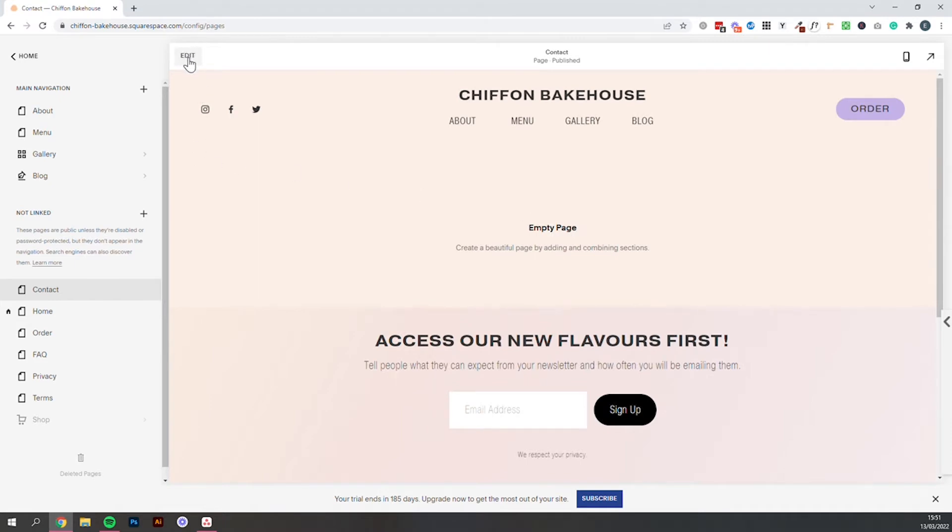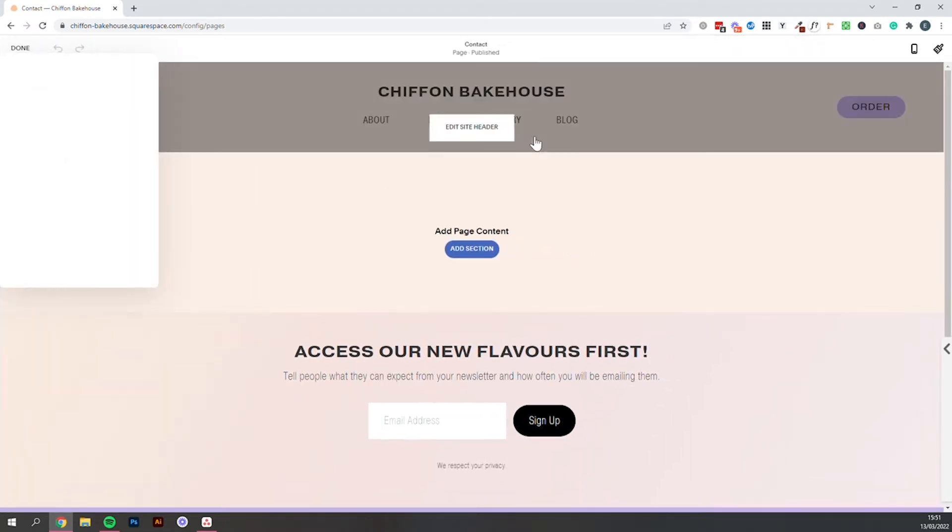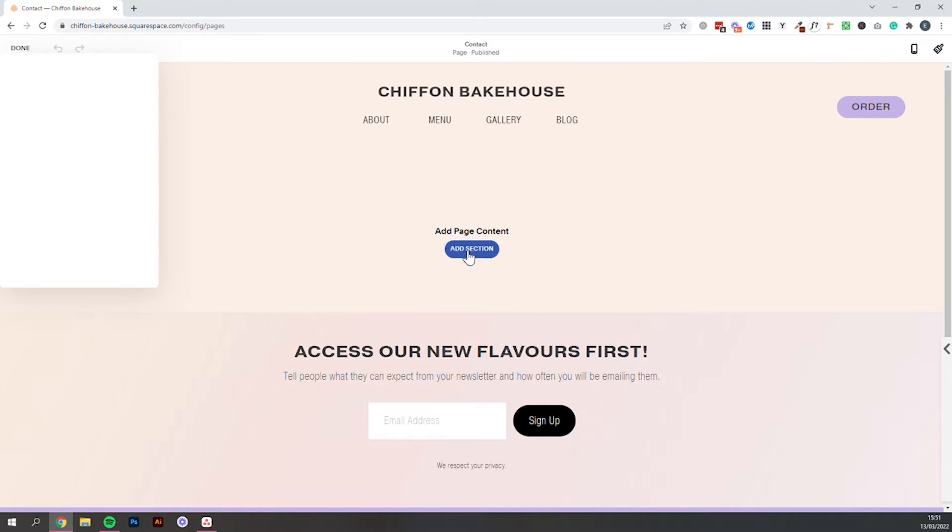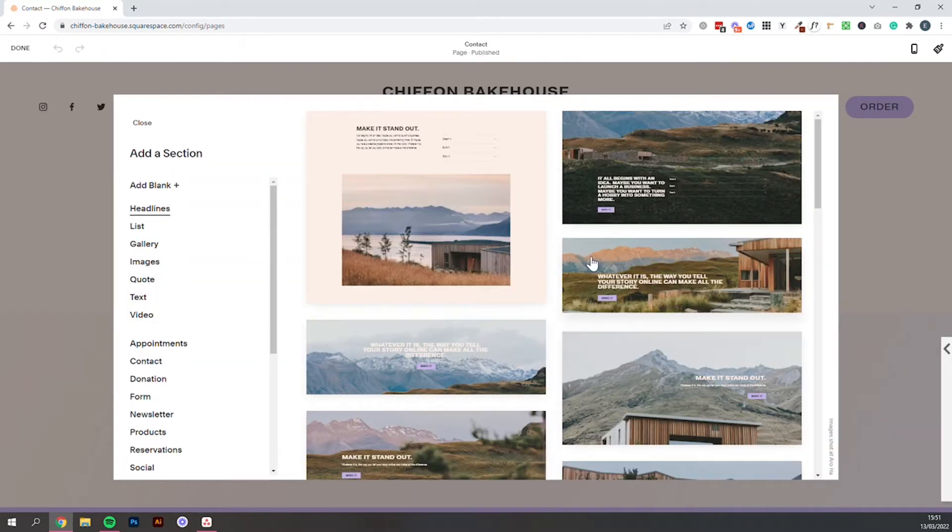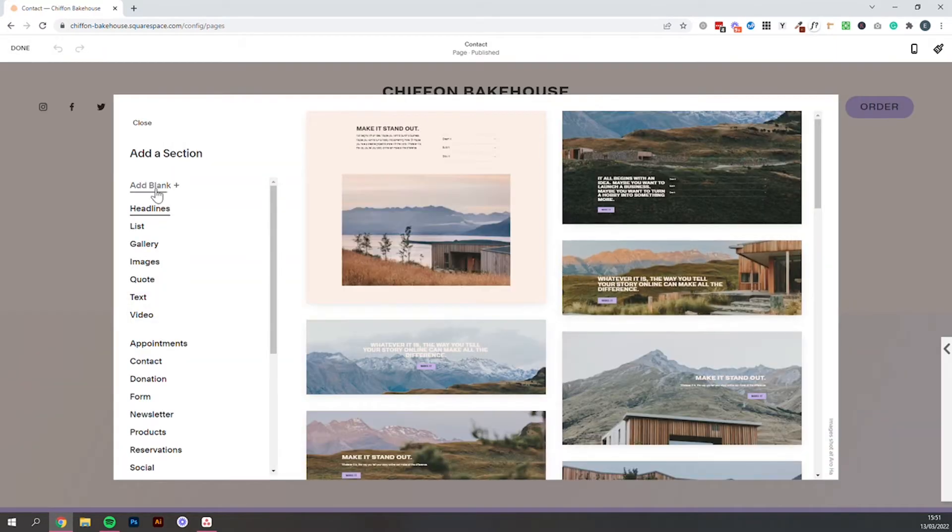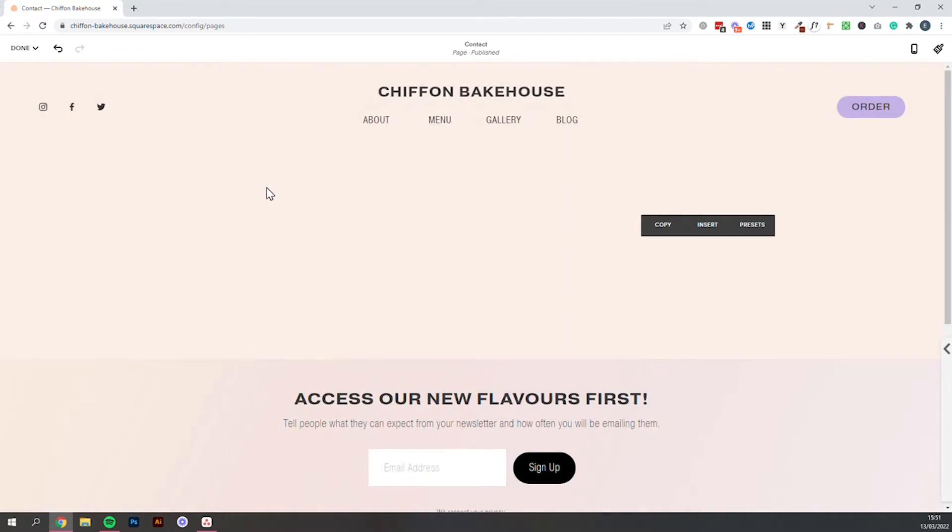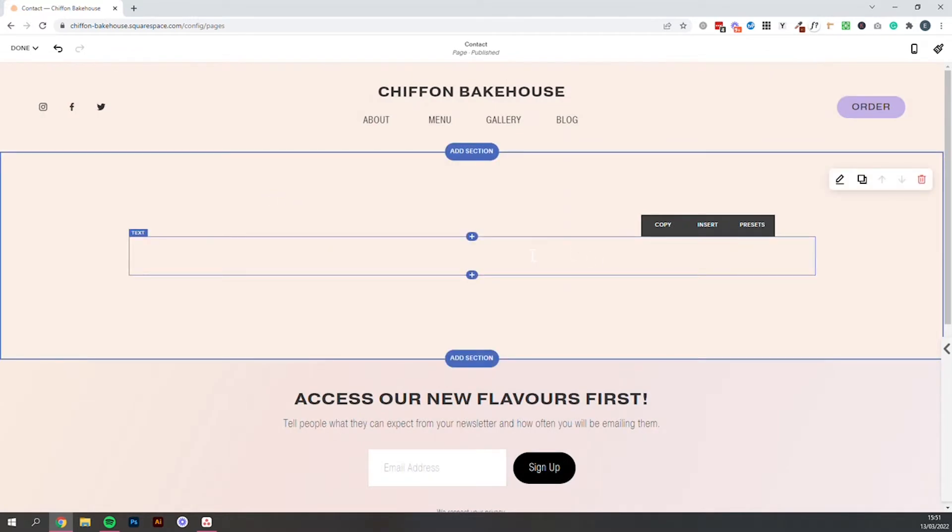Then we'll select this edit button in the top corner to open up the page editor and we are going to add a section. So I just prefer to add a blank section so we can kind of work our way through the whole process.